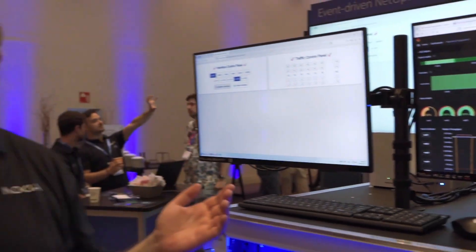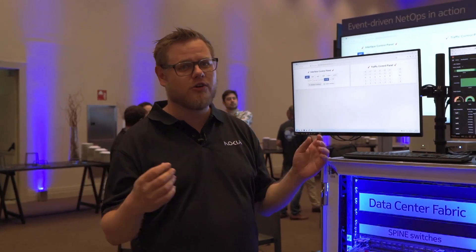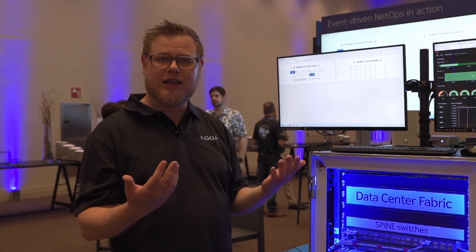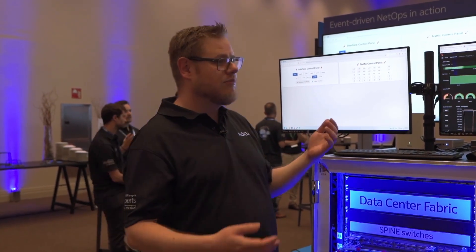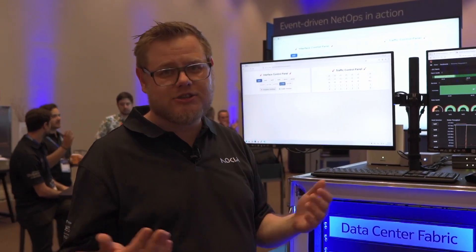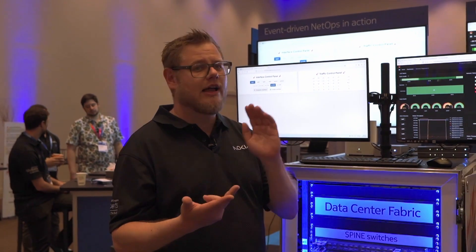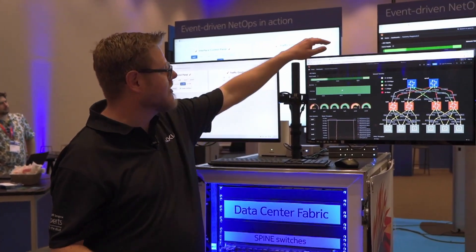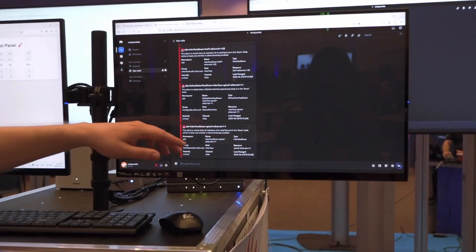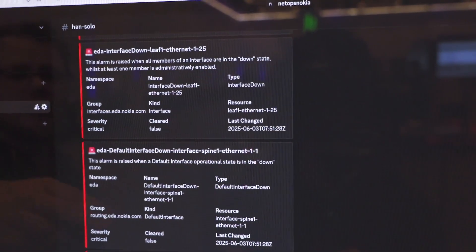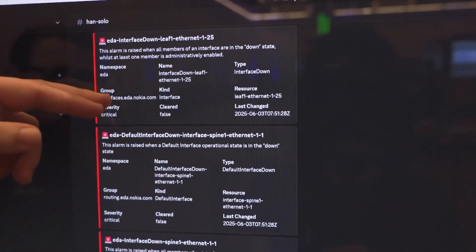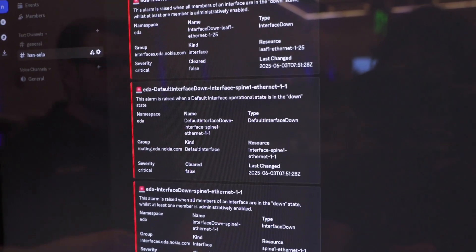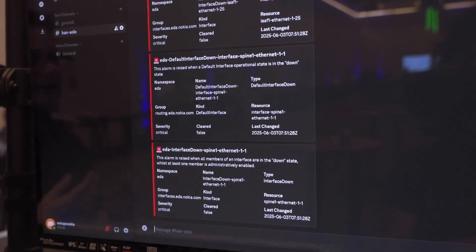But what happens if you're not having the constant view on a dashboard? You may want to get notified. You may use telegram, signal, Microsoft teams, or as we do a lot, we're using Discord. Then you're getting your notifications directly in your favorite notification program.